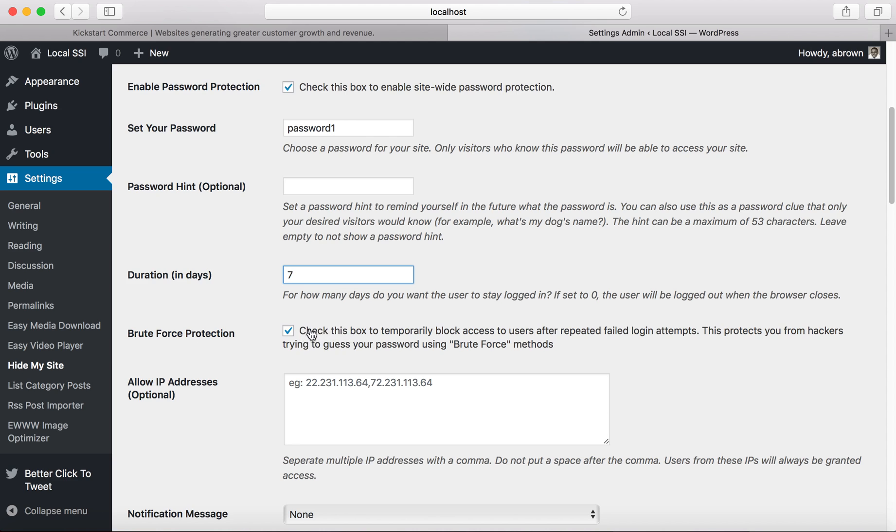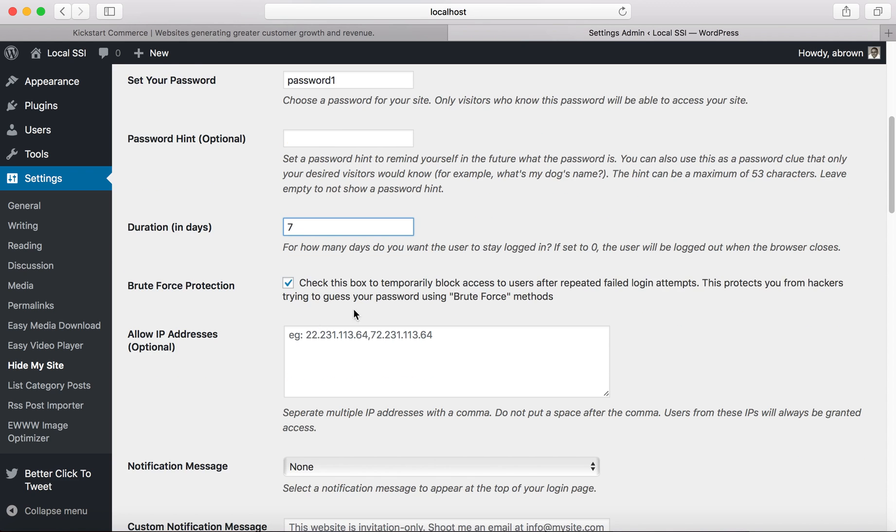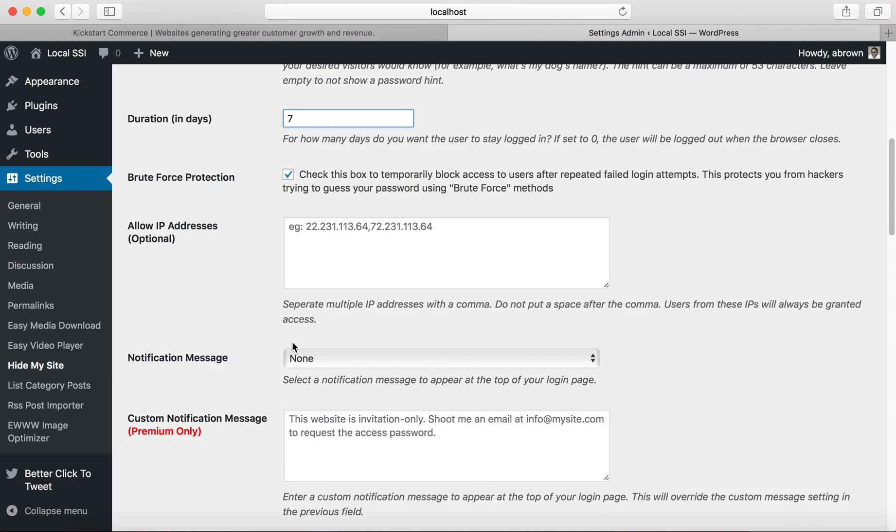I typically keep this box checked so that brute force attacks won't happen. So people who are trying to get in to see what you're doing with your new development, they'll be blocked.